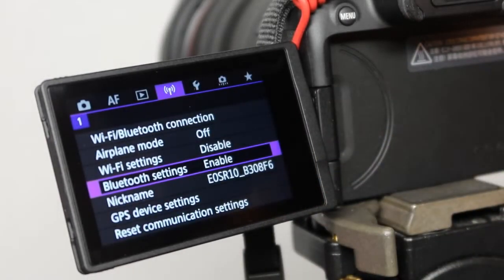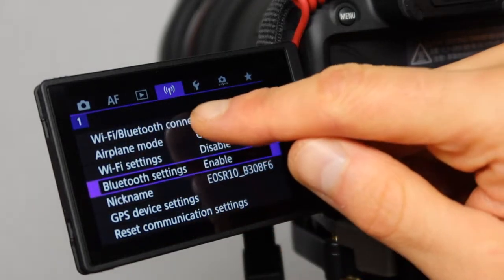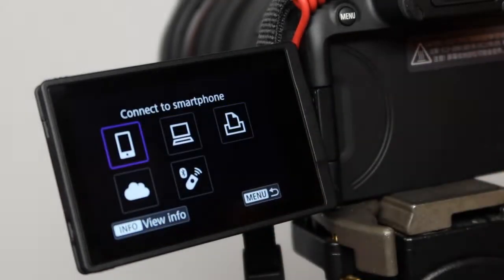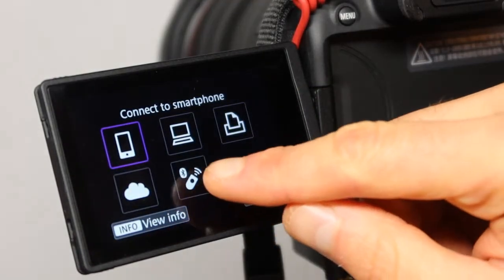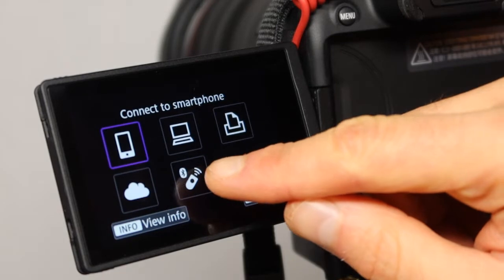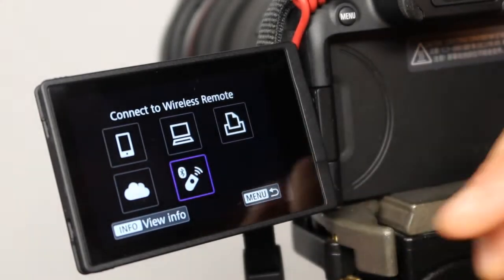After you do this, press on Wi-Fi, Bluetooth connection, and over here go where it says the remote, all the way in the bottom, press on it.